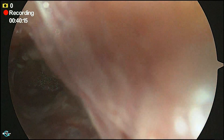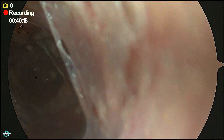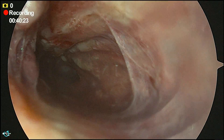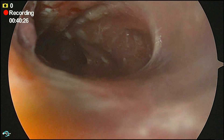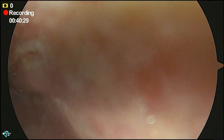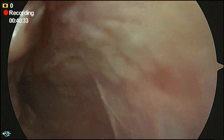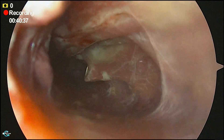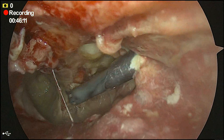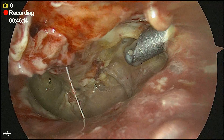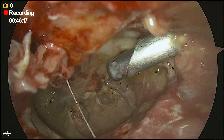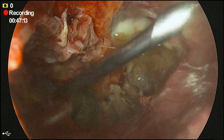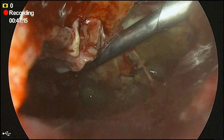Here we have entered the extraperitoneal space in a similar fashion to how we enter in a totally extraperitoneal repair while doing a hernia surgery. You can see I am trying to negotiate a 5mm cannula into the preperitoneal space, and you can see the purulent exudate which is present in this space. We have given a thorough wash and will be leaving a drain in the preperitoneal space.